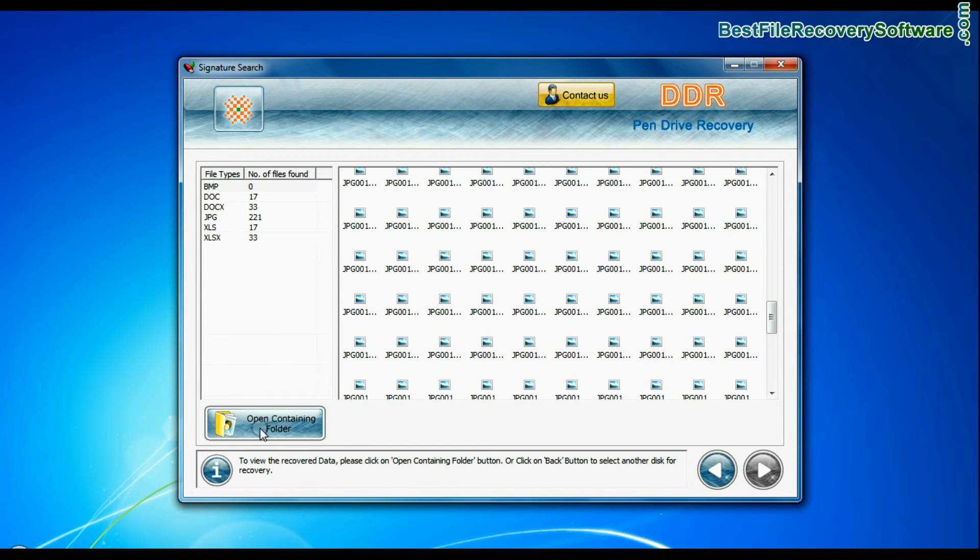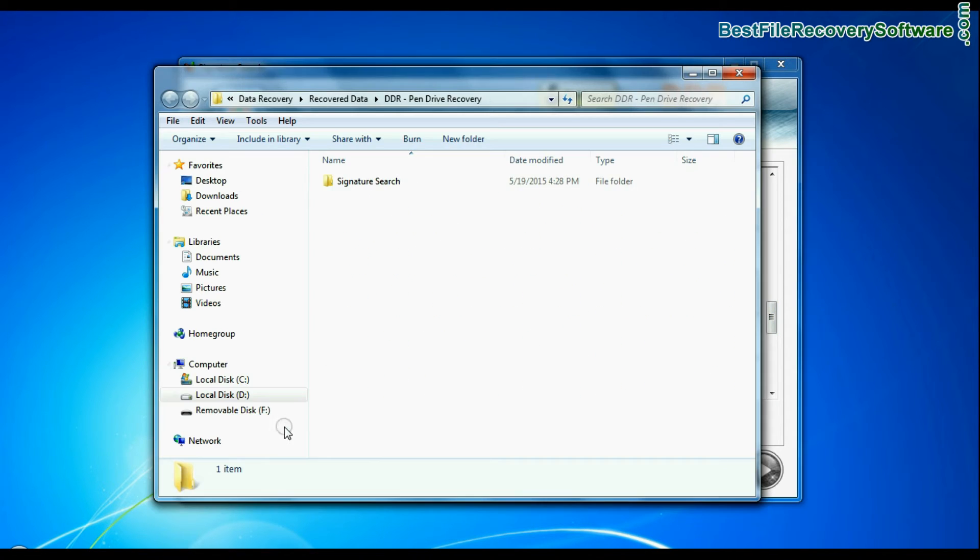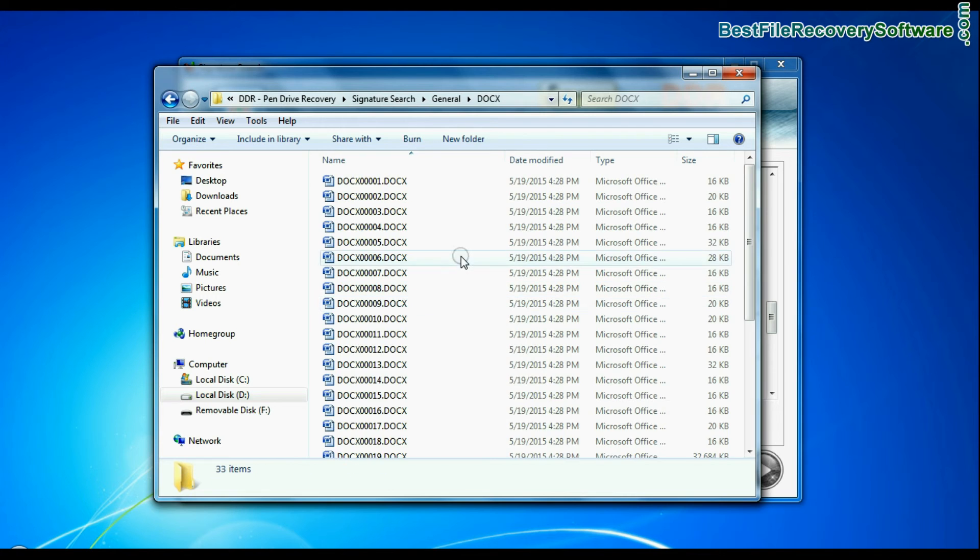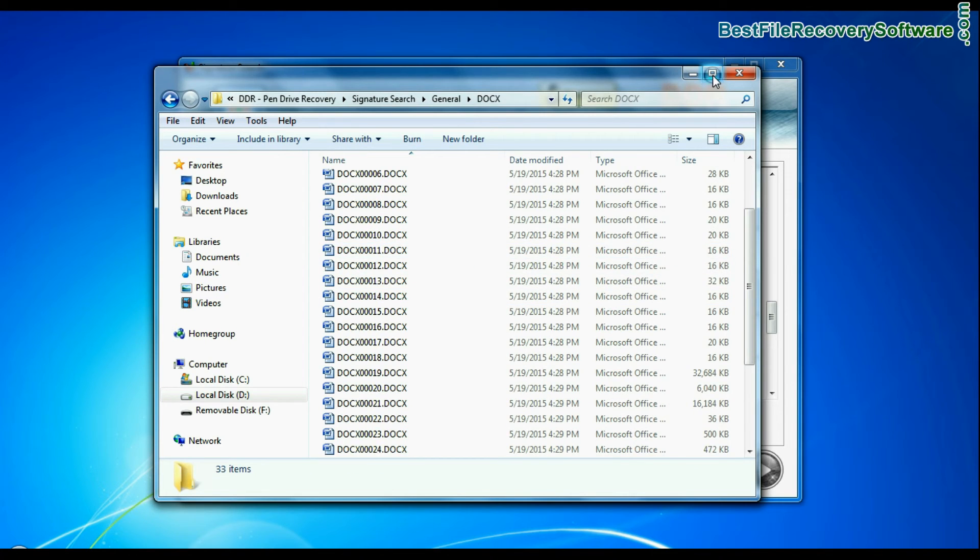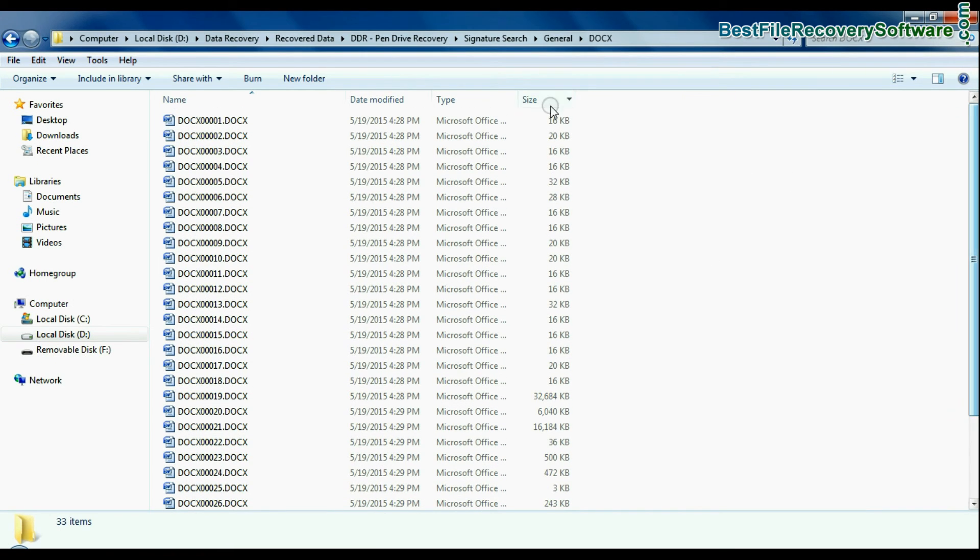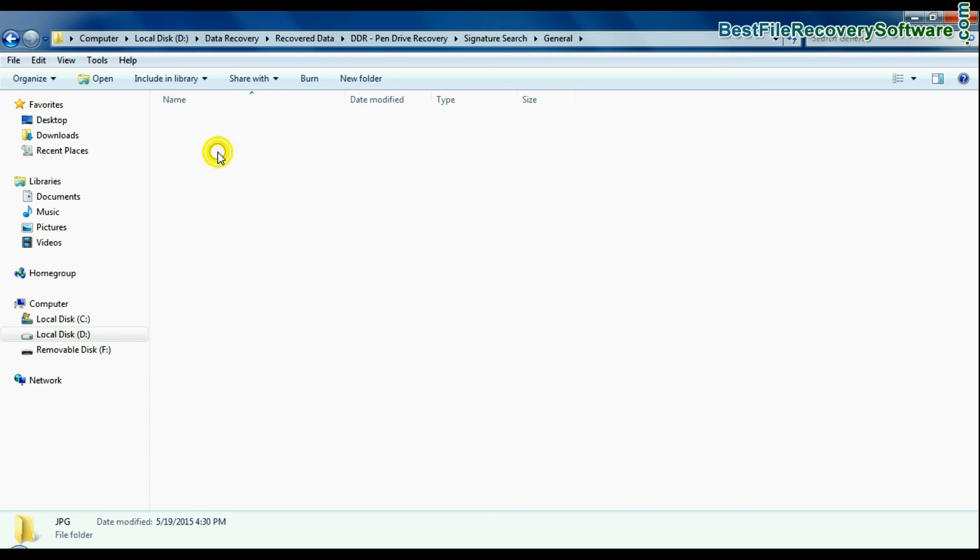You can view recovered files. Click on open containing folder. As you can see. Thanks for visiting.